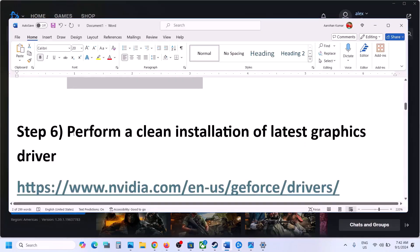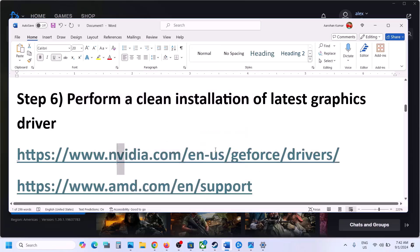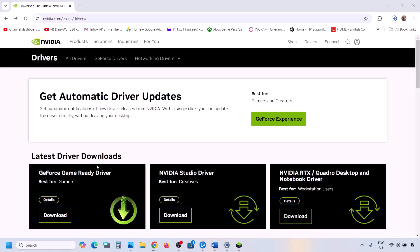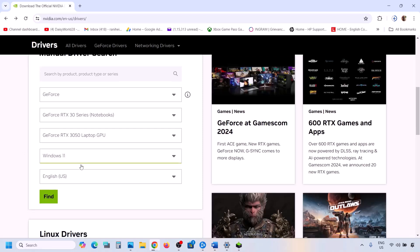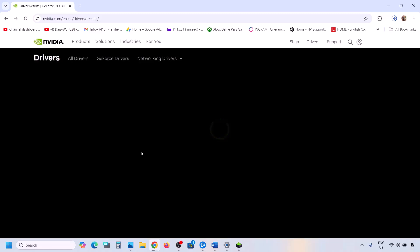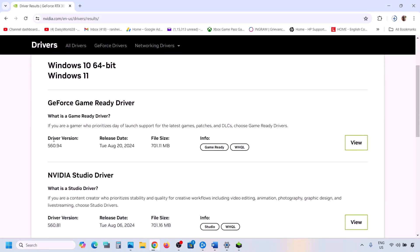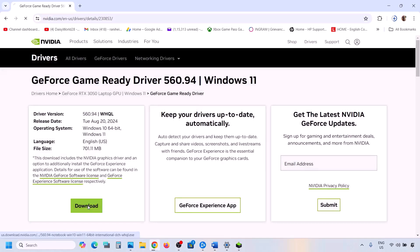The next step is to perform a clean installation of your graphics driver. If you have an Nvidia card go to the Nvidia website; if you have an AMD card go to the AMD website. On the Nvidia website, select your series and your graphics card, select the right operating system, and click Find. The latest driver will appear at the top — right now it's version 560.94.